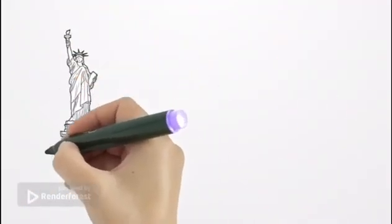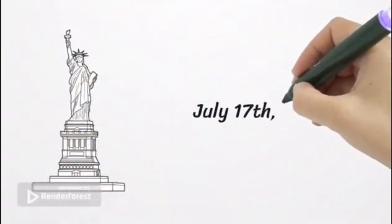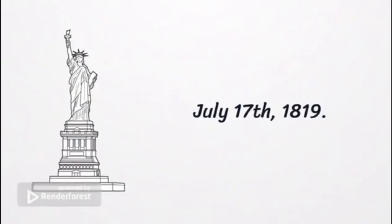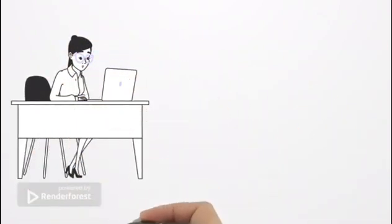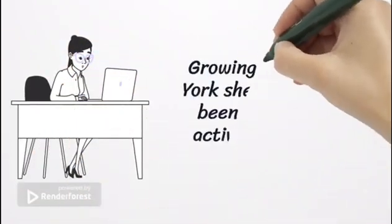She was born on July 17, 1819. Growing up in New York, she would have been exposed to activists of many kinds.